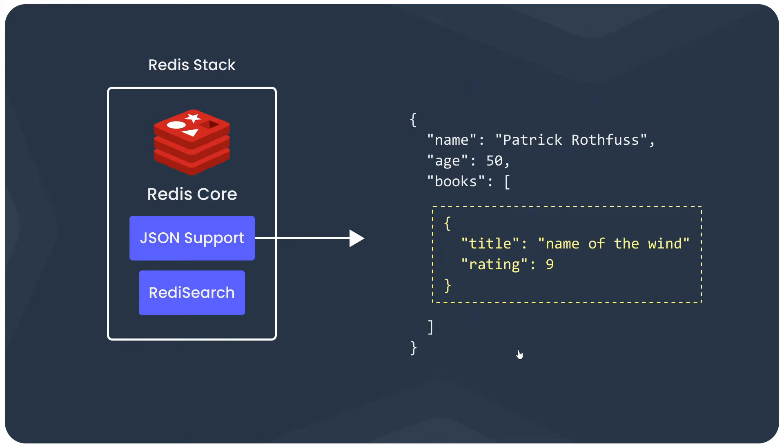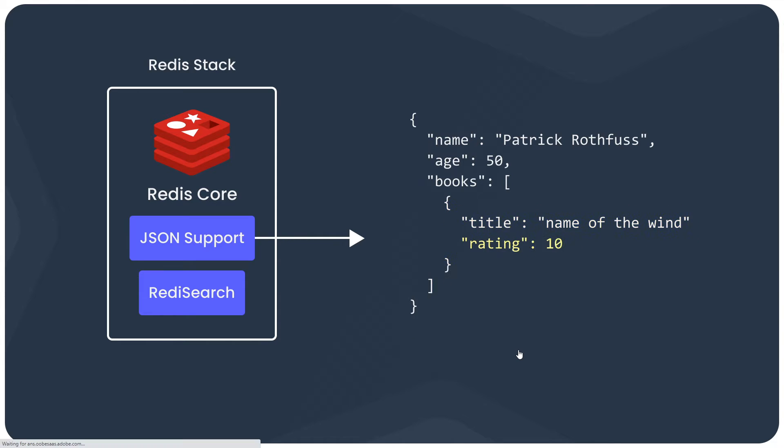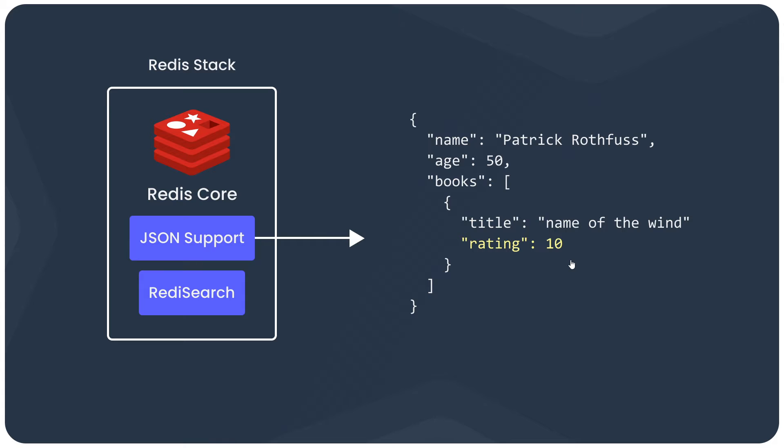On top of that, we can perform atomic updates to properties within the JSON object, like incrementing a number or adding a new element to an array, without having to fetch, deserialize, and then re-serialize the whole object before it's saved again.